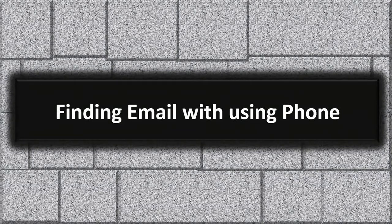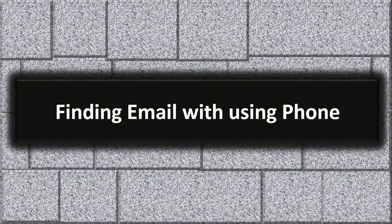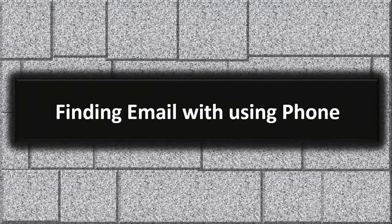In this lecture, I will show you how to find a company email using a company phone number.